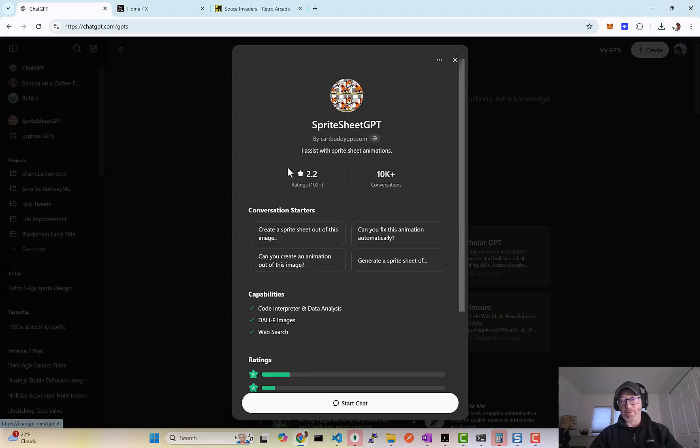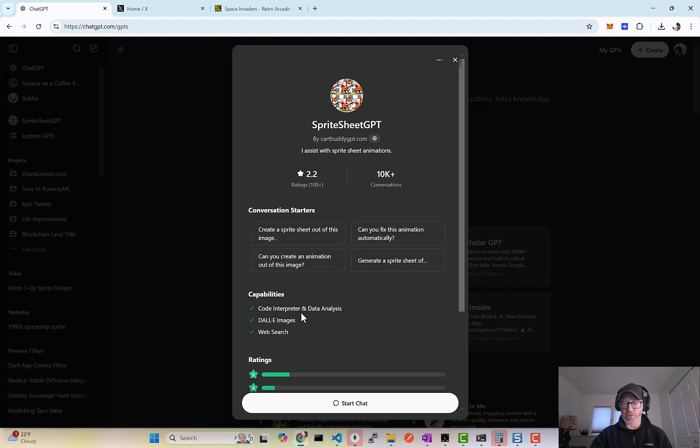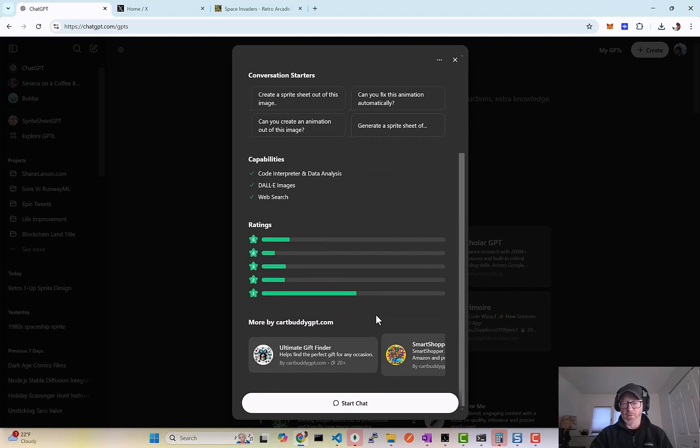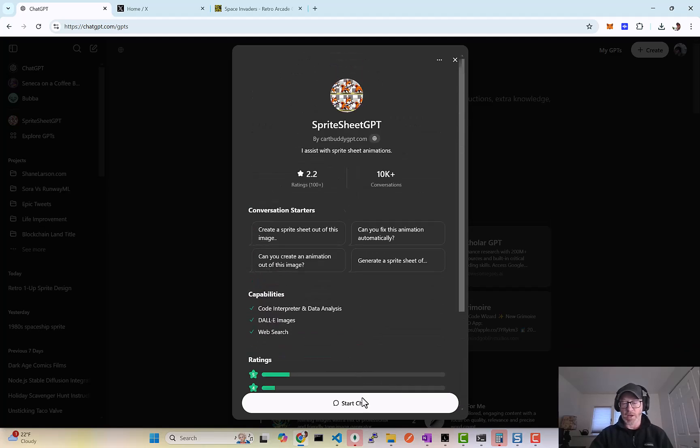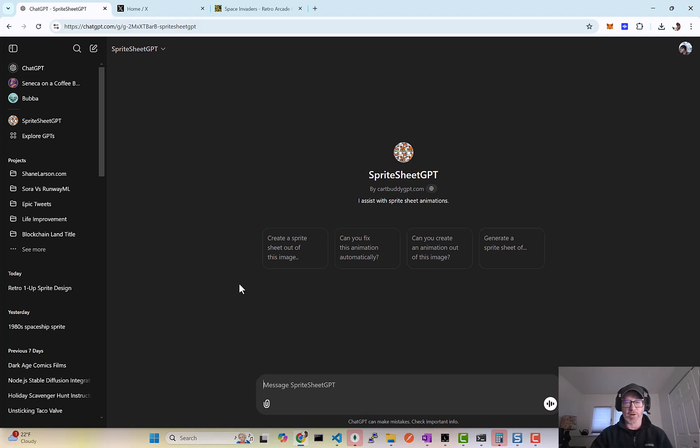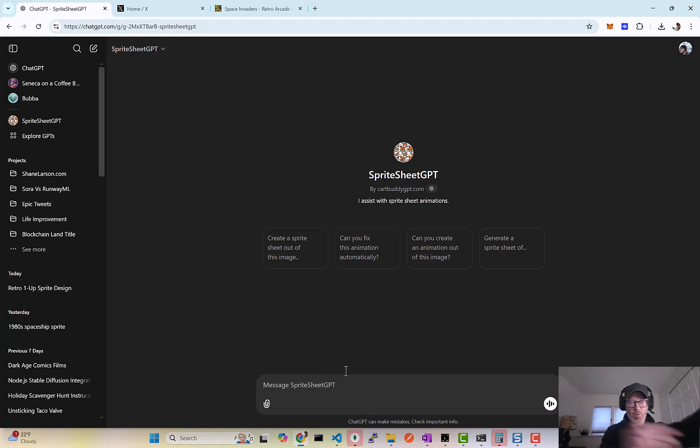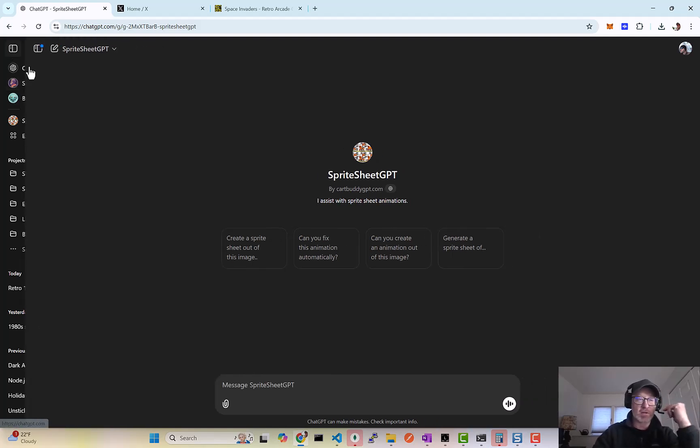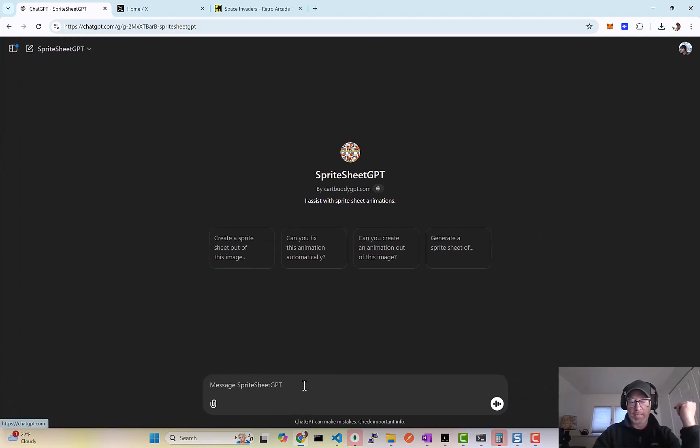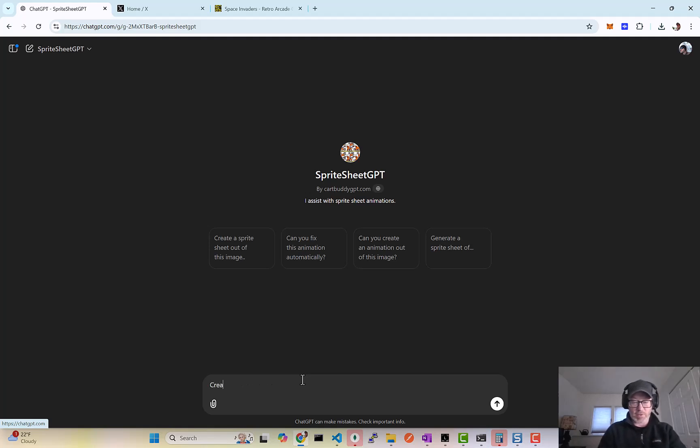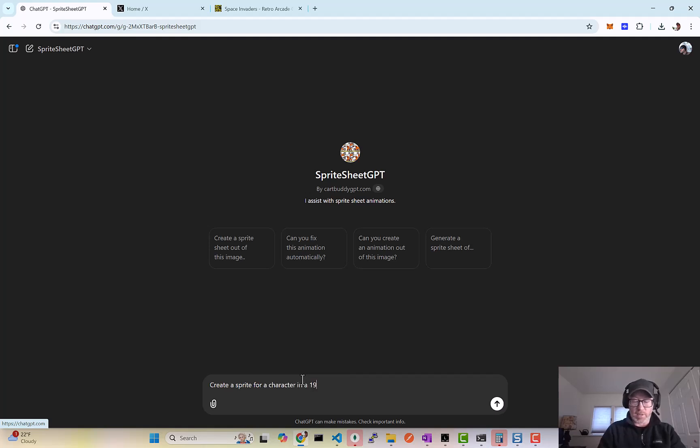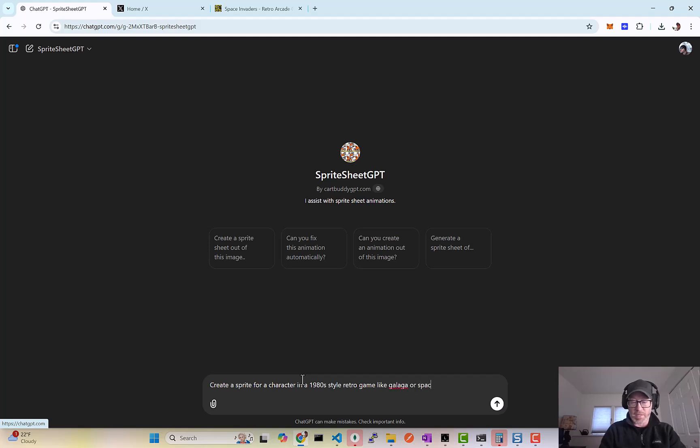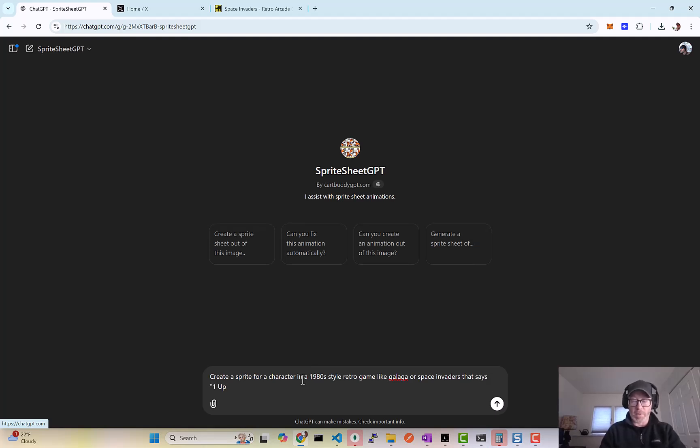But I'm specifically looking for this one called Sprite Sheet GPT, which I've been using to make little characters for games and stuff like that. So what I want to do is create a quick prompt here in Sprite Sheet GPT to say: create a sprite or a character in a 1980s style retro game like Galaga or Space Invaders that says one up.